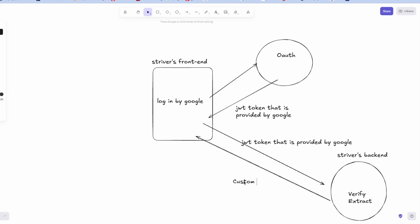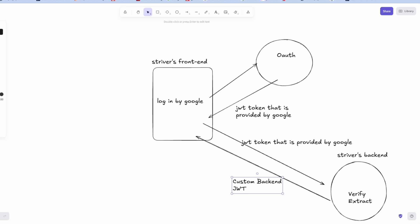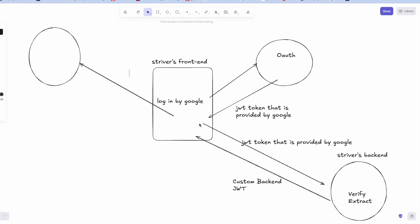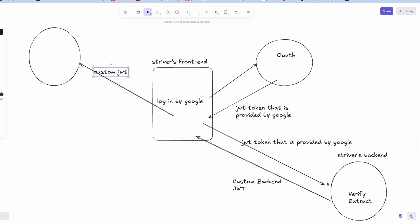And using that custom JWT I can access all the contents in the platform. Now this is the ideal case, what should have happened. So what didn't happen is this: using my Google email I went to OAuth, OAuth gave me JWT of my email and some other fields.